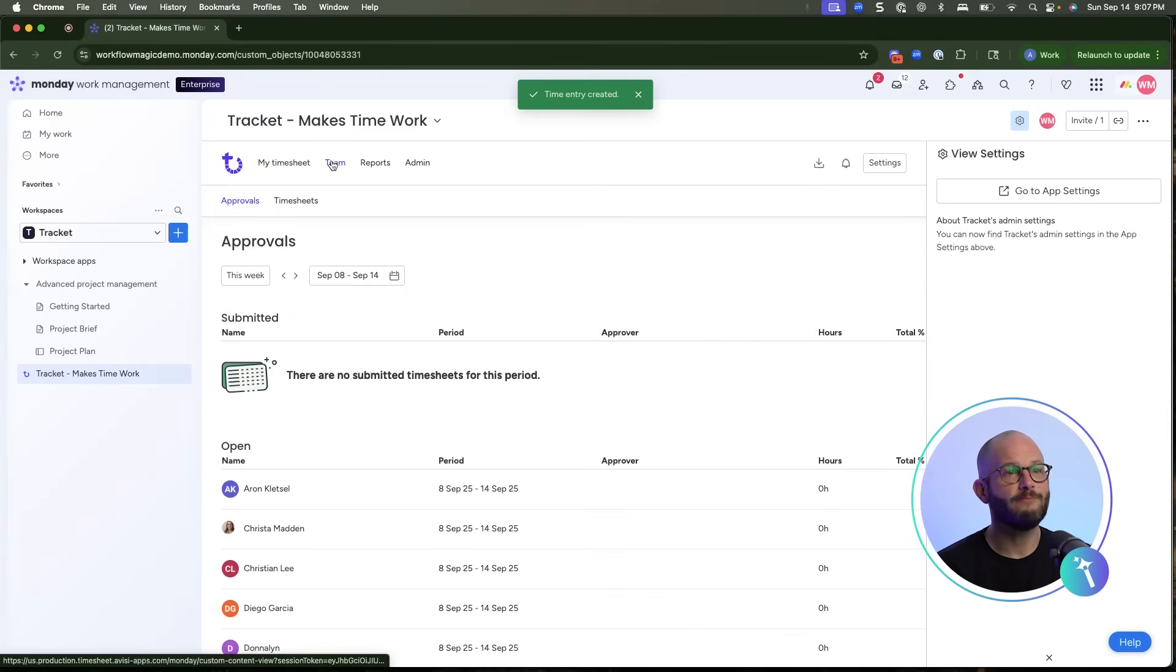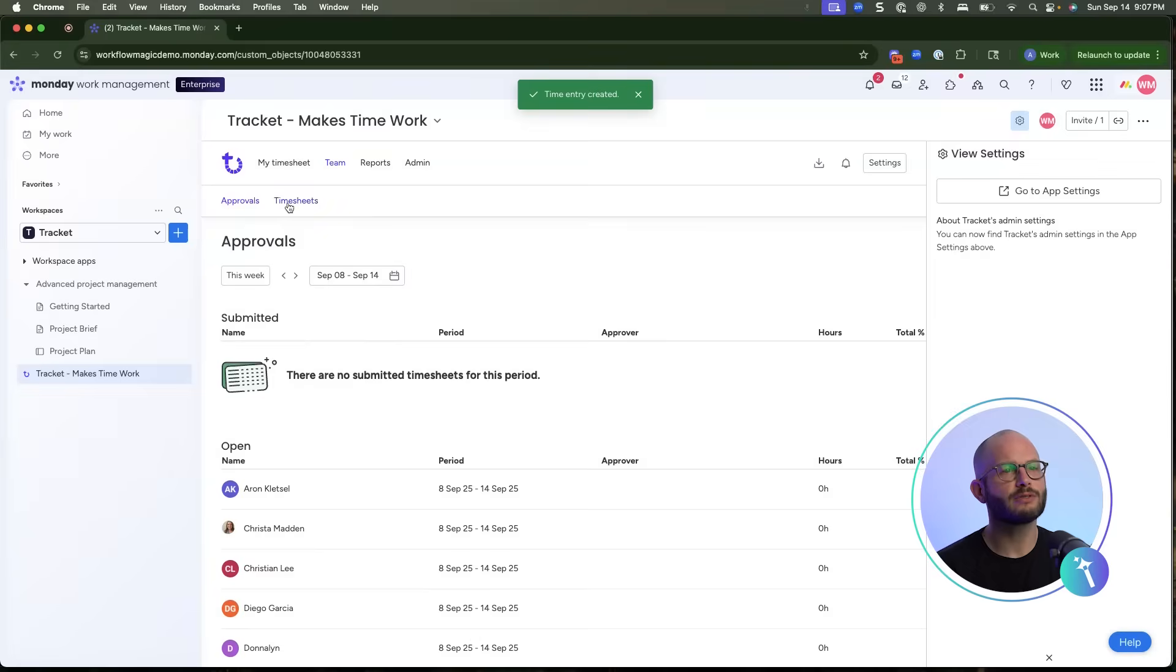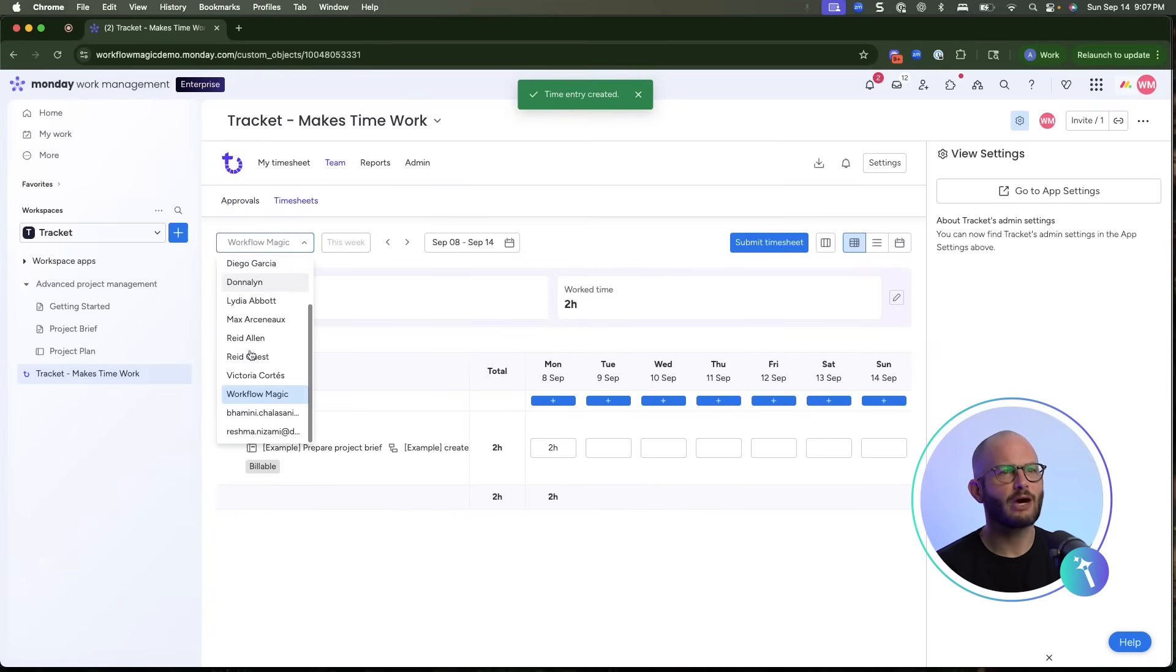In the team view, managers can toggle between people, review their hours, and approve or reject submissions. This provides accountability while keeping the process transparent for employees.